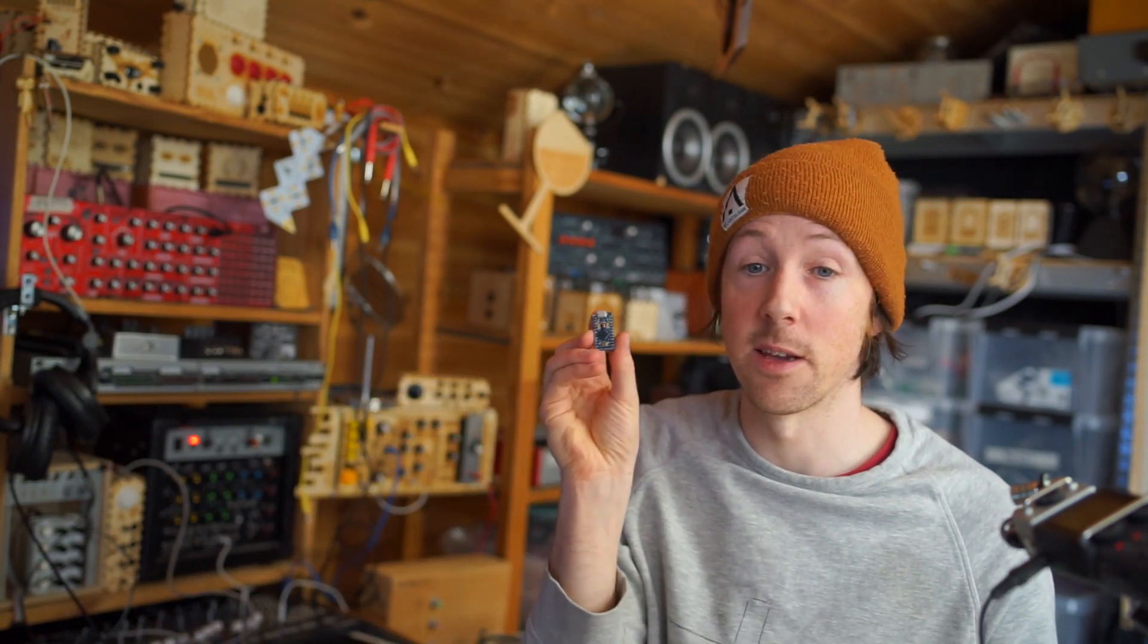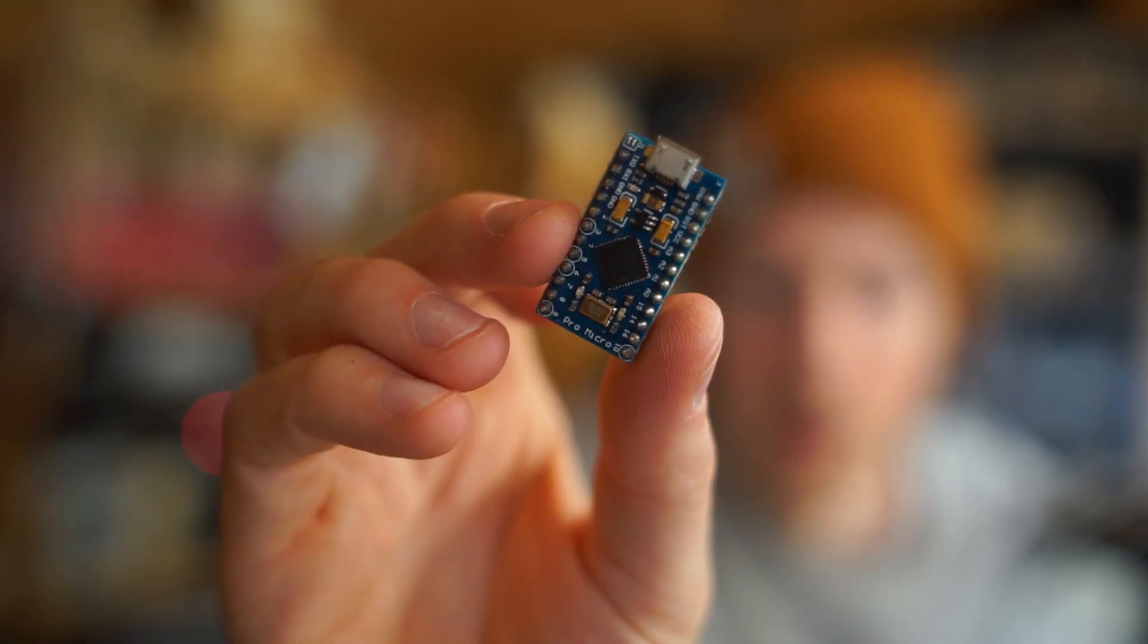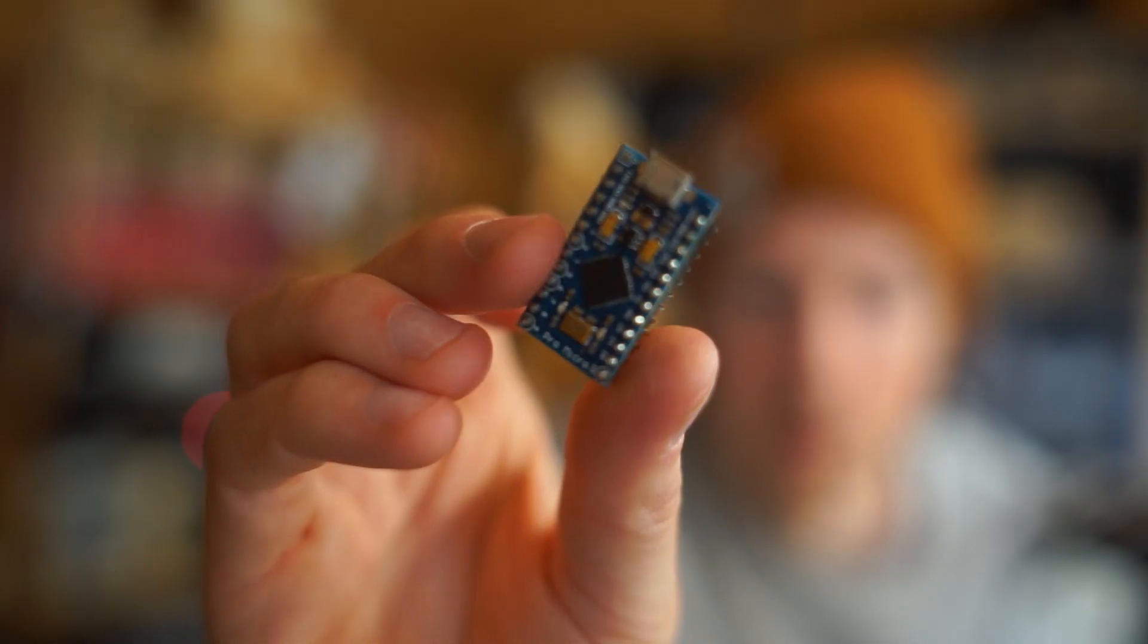I'm not gonna lie, it's gonna be incredibly difficult, but let's try and pull it off. I think I'm going to use one of these. I'm going to use this Arduino Pro Micro.